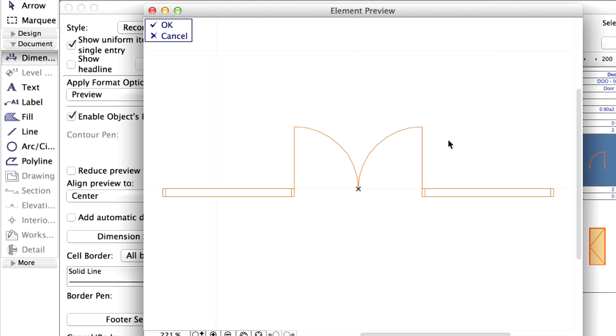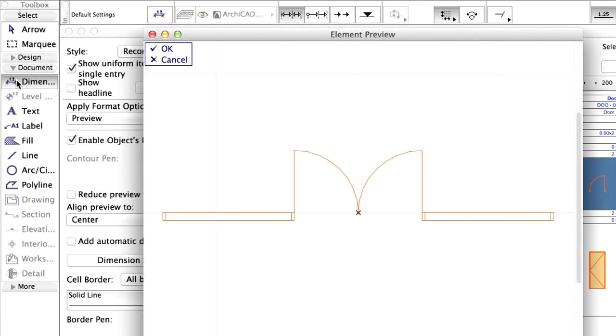We can use 2D tools to annotate, such as Dimension, Label, and Text. Activate the Dimension tool.